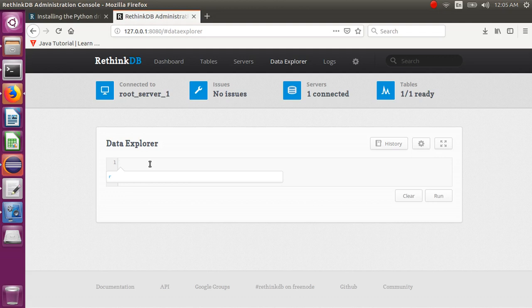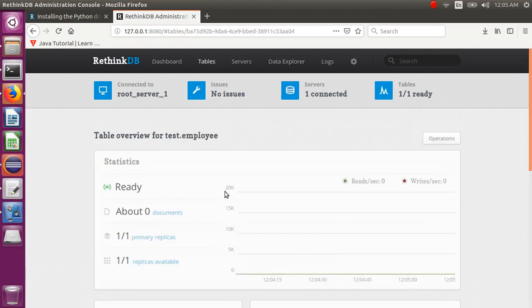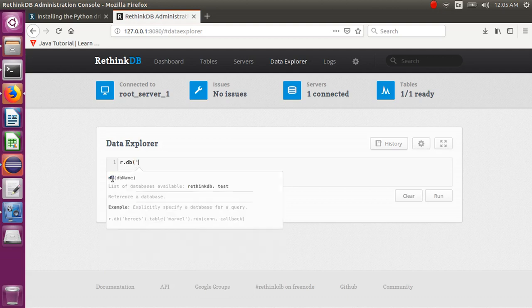Here you can write all your queries and do all data processing. You can see the output here. I have only one database and one table but no data right now — it shows zero documents. I can show you how to make a query in ReQL. The query type is r.db and you can search from here. By default the database name will be rethinkdb.